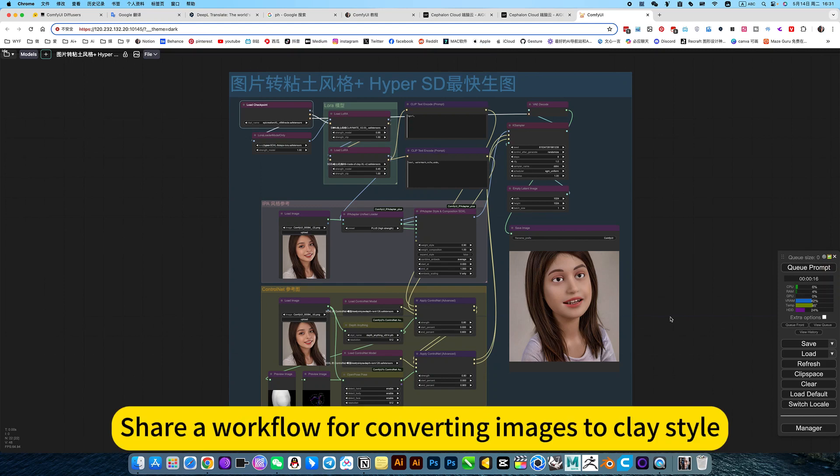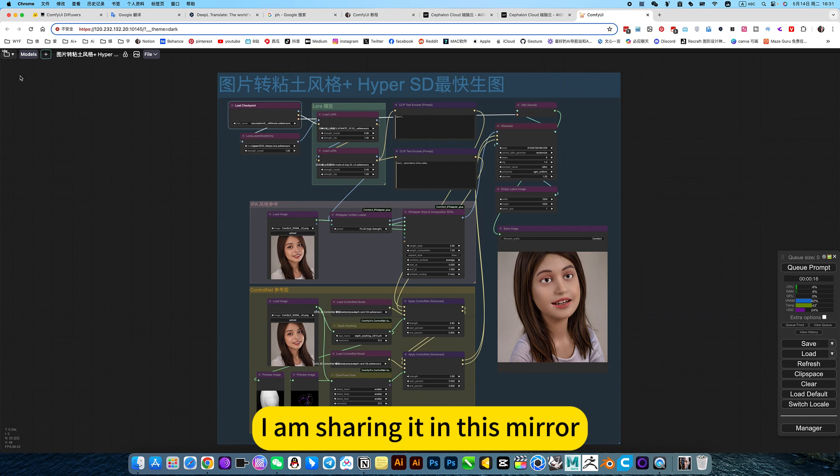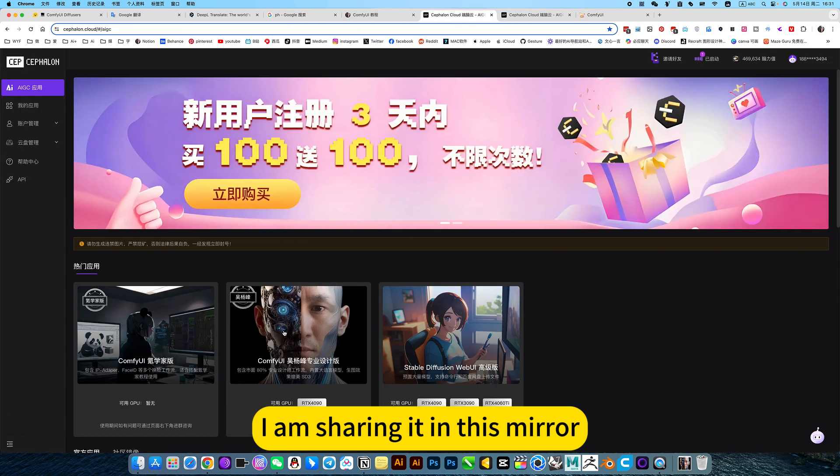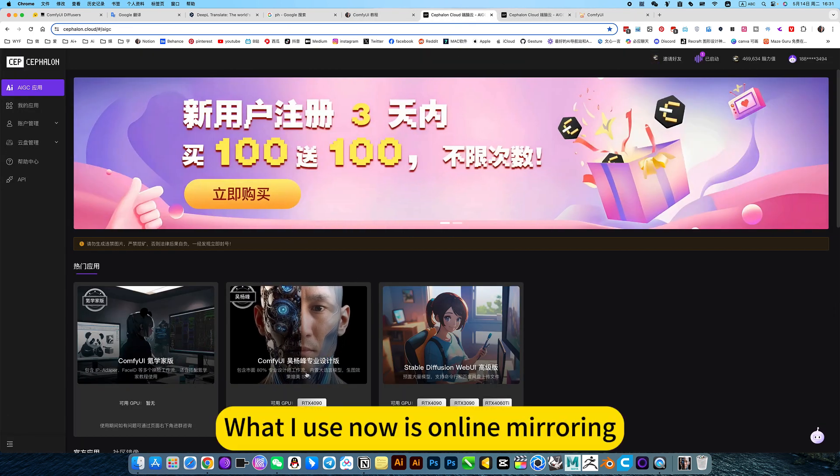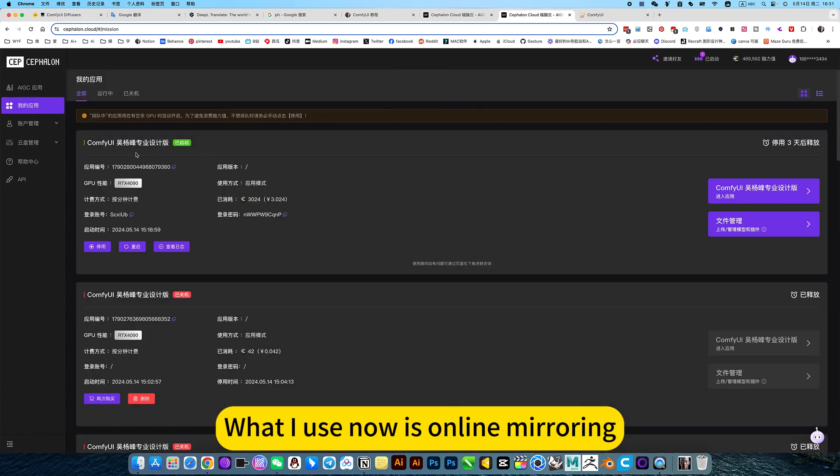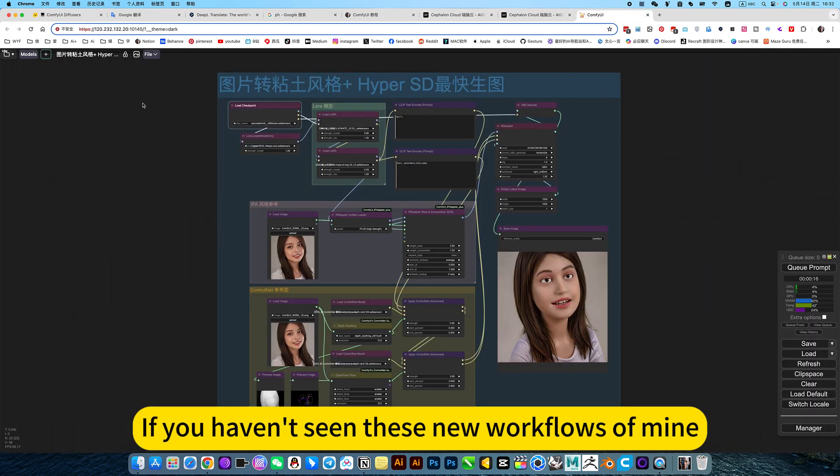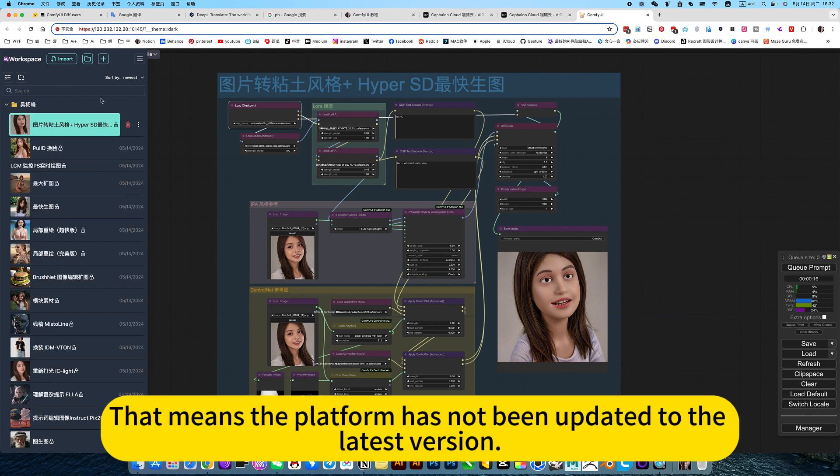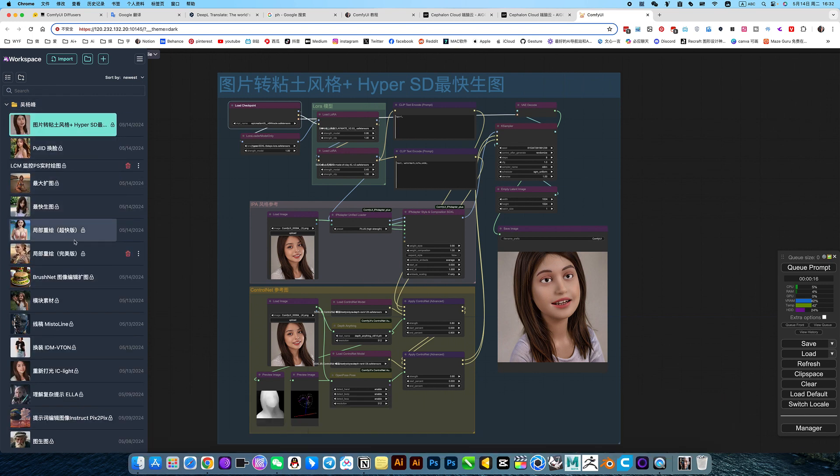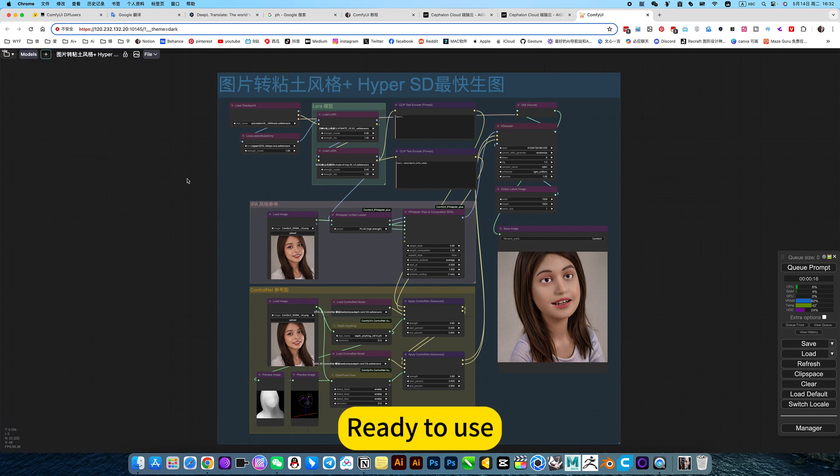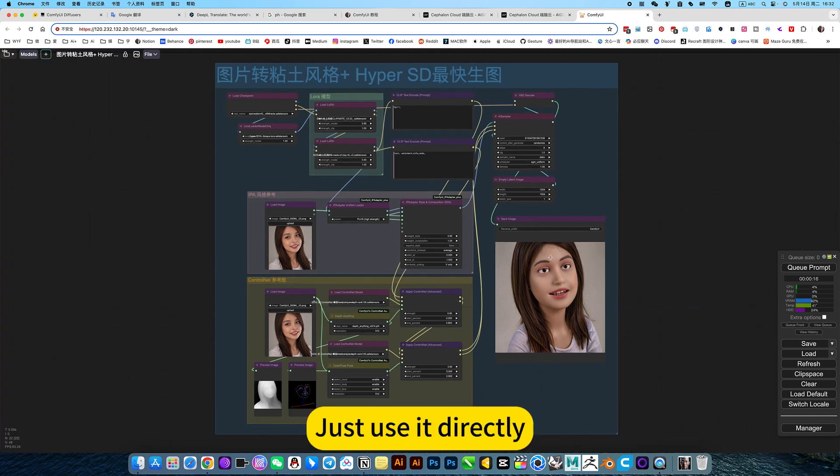I'm sharing a workflow for converting images to create style. I'm sharing it in this mirror. What I use now is online mirroring. If you haven't seen these new workflows of mine, that means the platform has not been updated to the latest version. Just click on it, ready to use. I think this way of learning is the fastest. Just use it directly.